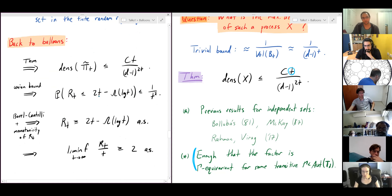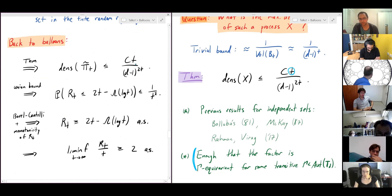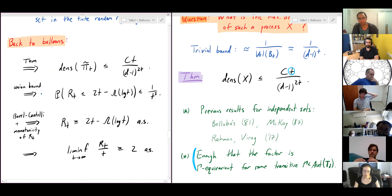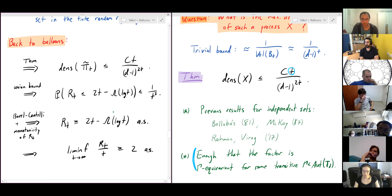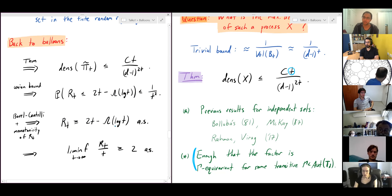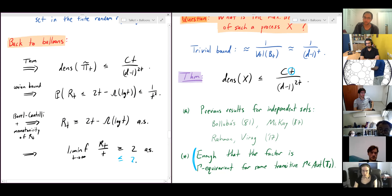Applying this density theorem to the projected centers gives a bound, and then a union bound over large balls of radius roughly 2t − O(log t) gives that the probability of having an active center in that ball is at most 1/t². Applying Borel–Cantelli at integer times and using monotonicity of r_t shows that almost surely r_t ≥ 2t − O(log t), so lim r_t / t ≥ 2. Since we already knew lim r_t / t ≤ 2 in any reasonable space, we get exactly 2.